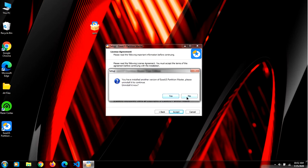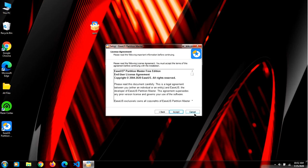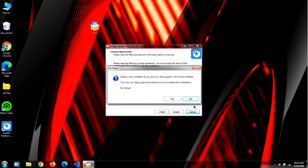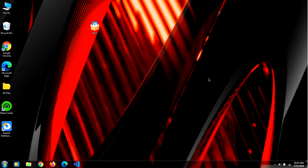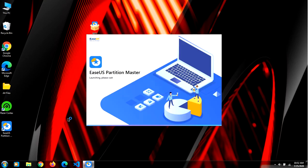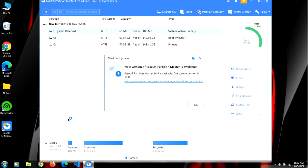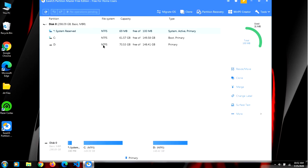So now I will launch EaseUS Partition Master. Now you will have to go to the drive you want to remove the space from. I want to remove my space from the D drive.